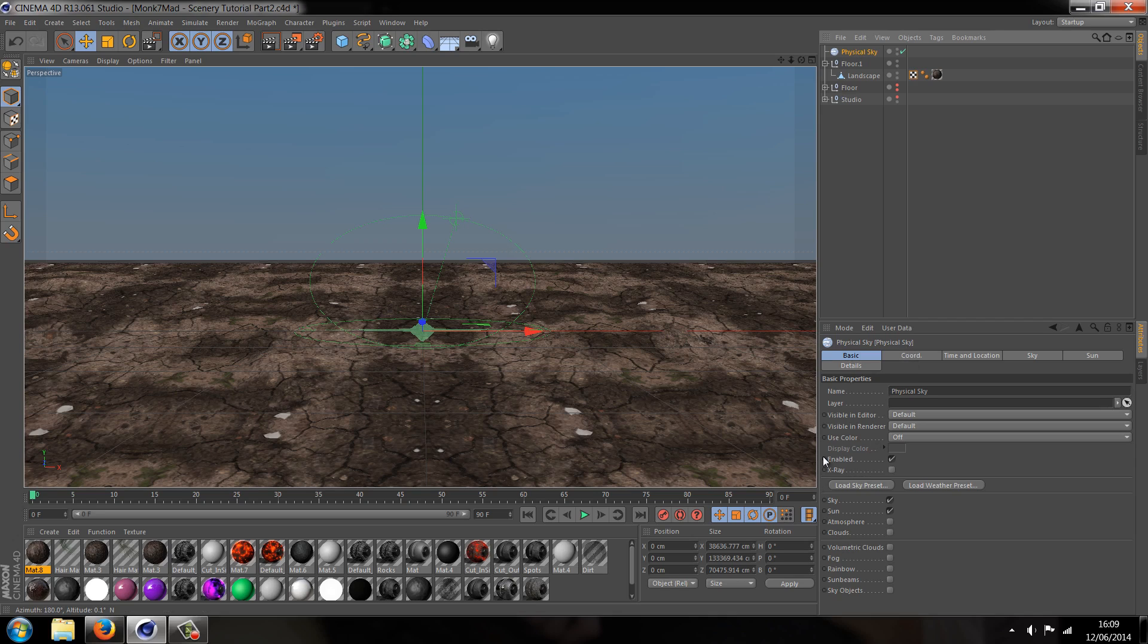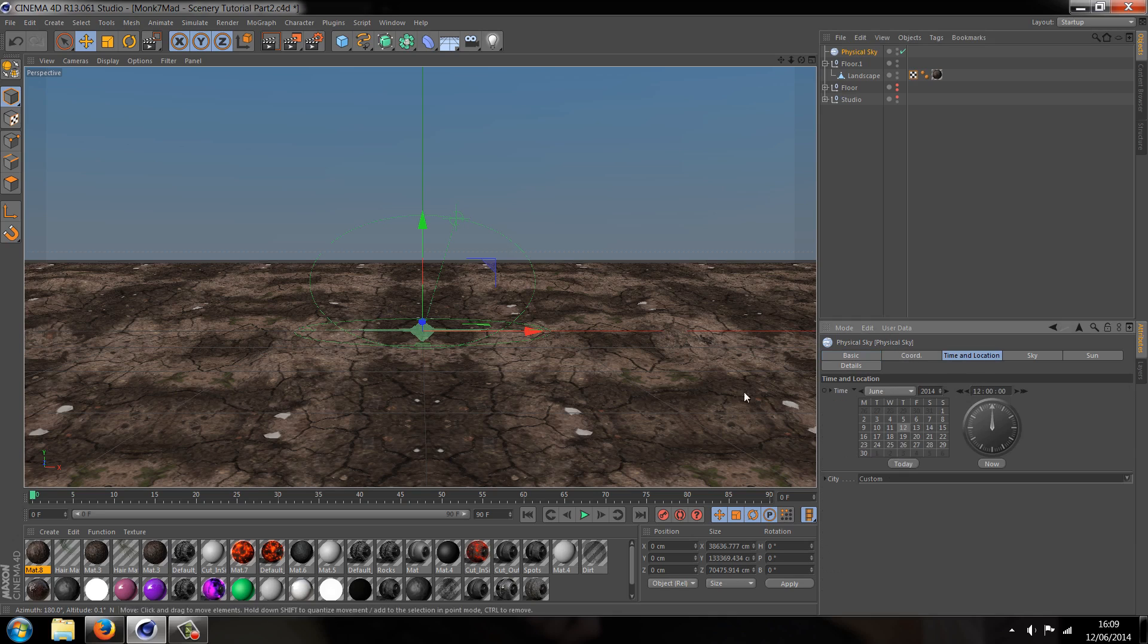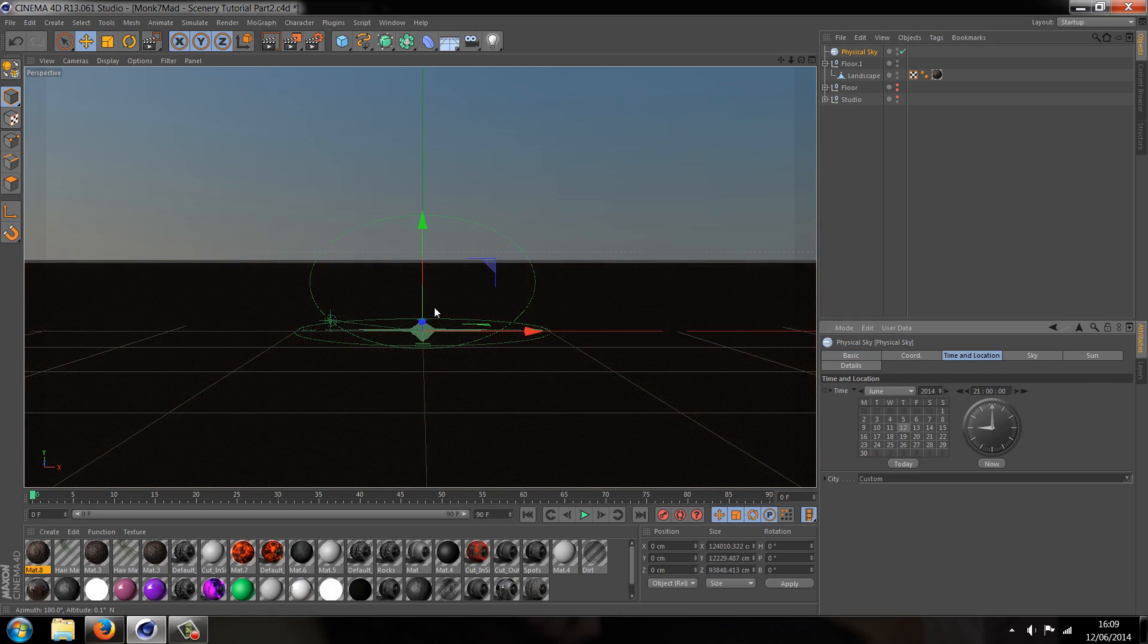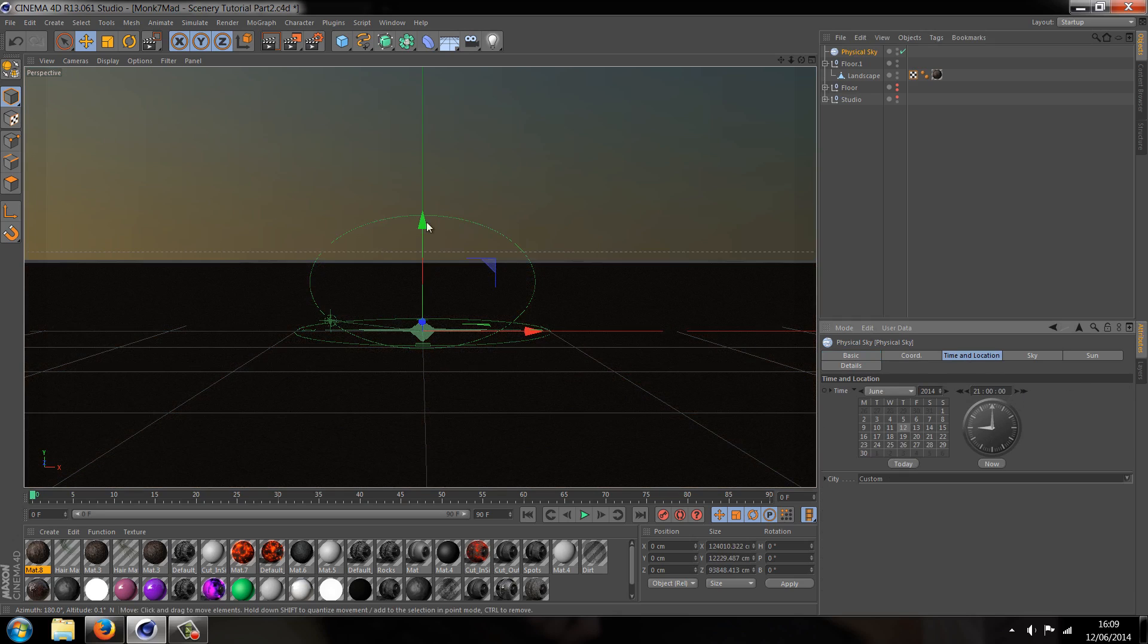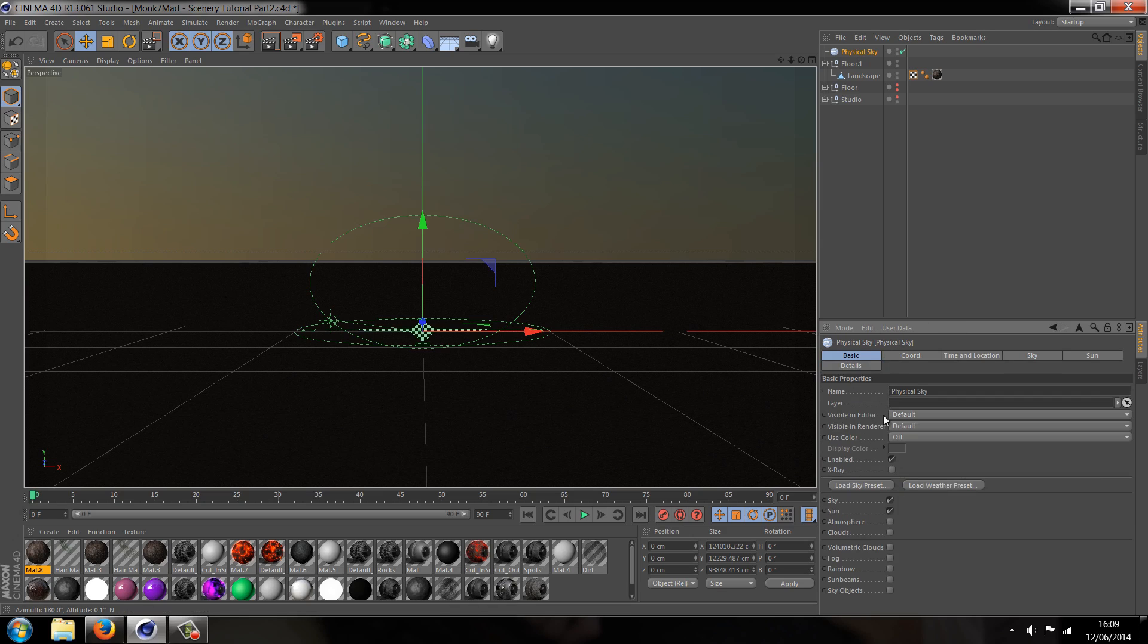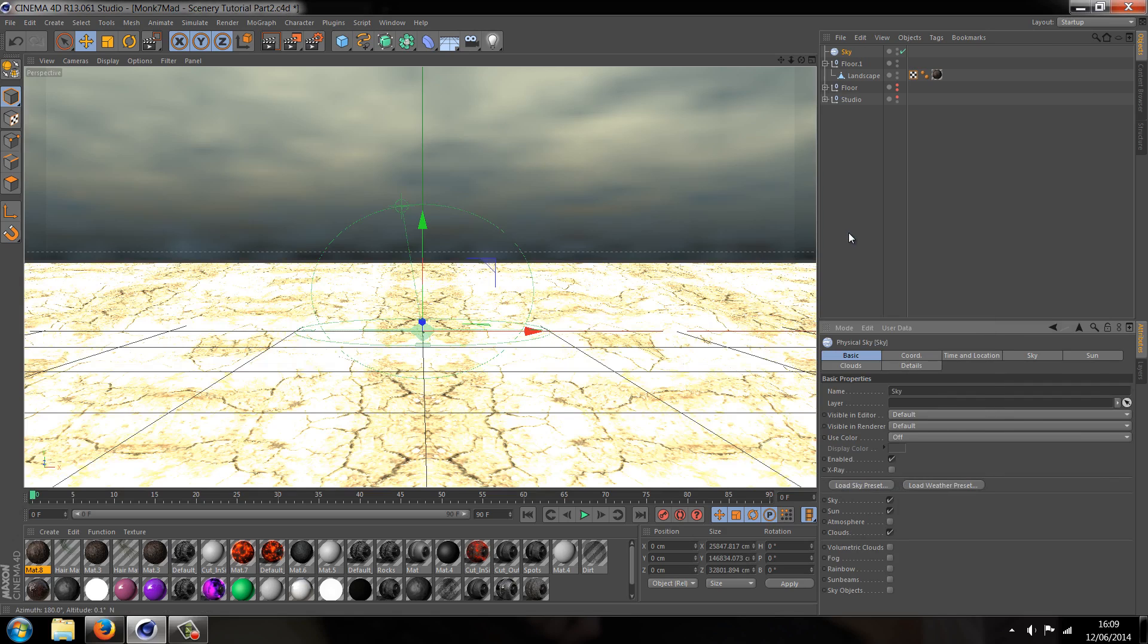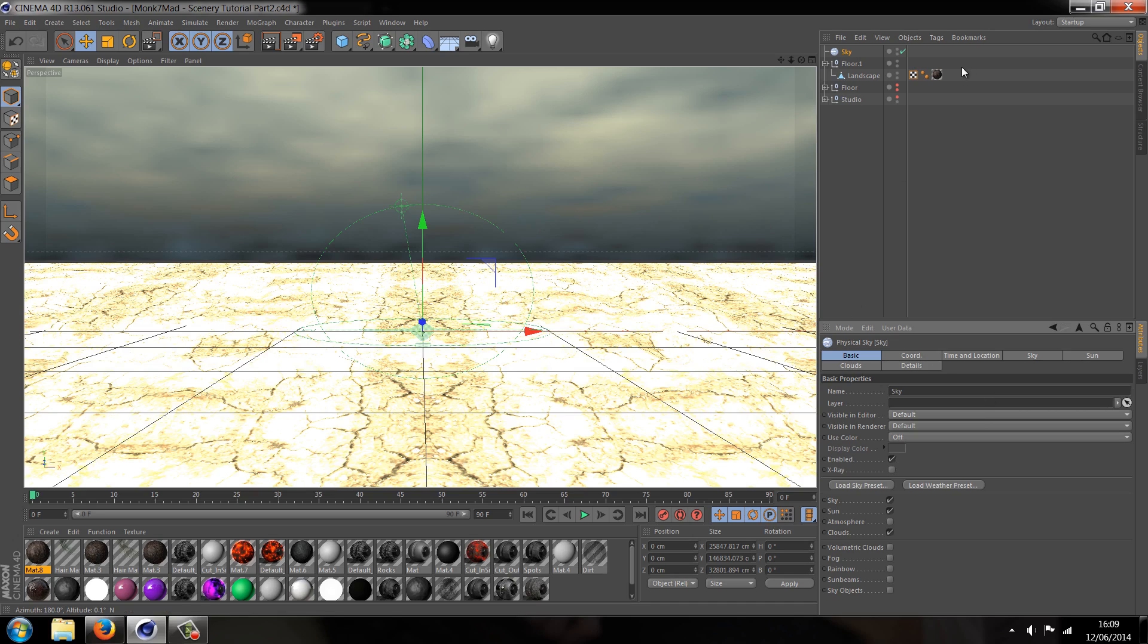Well actually it's the same thing. Dynamic means you can do it yourself in real time so I can change the time from the time and location box and it will change the scene accordingly. Or you can go to something like basic and use a preset. So let's load a sky preset from the basic tab. I'm going to use this one here which is the one I most commonly use, it's just my personal favourite.